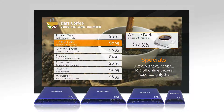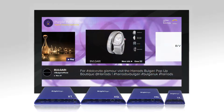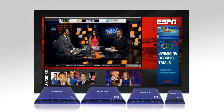BrightSign players set new standards for both standalone and networked digital signage applications with their superior video quality, reliability, affordability, ease of use and interactivity.